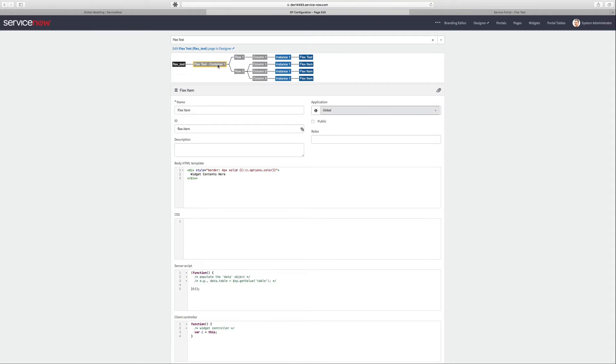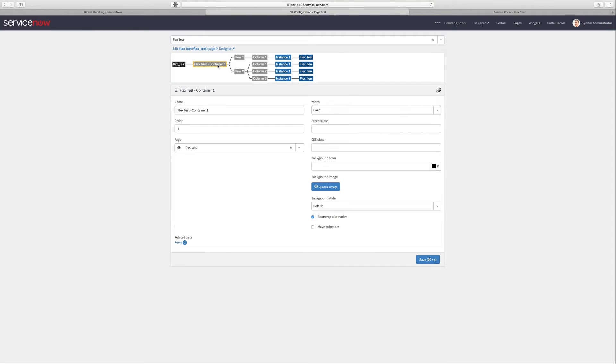Now, of course, I have to point out that I've marked bootstrap alternative on the container. That removes the standard bootstrap classes so that you can leverage the Flexbox layout.